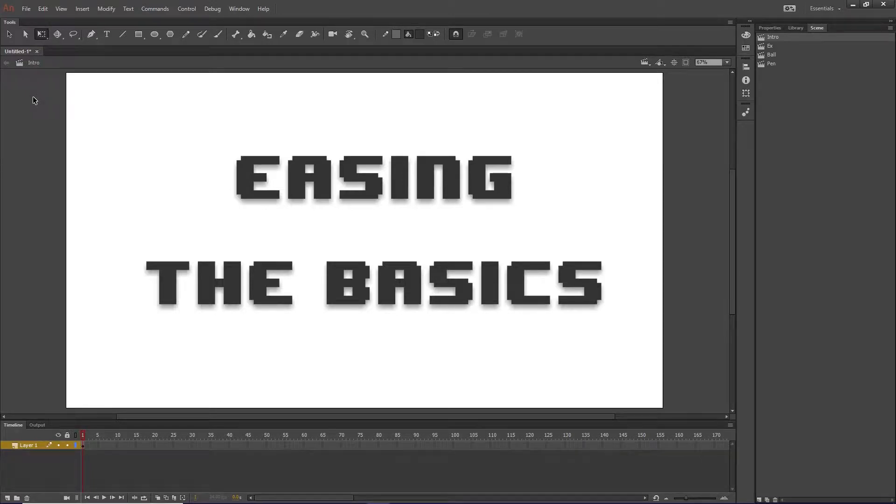Hi YouTube, I'm Kyle Conway and today I'll be doing something a little different. I'm going to be doing a tutorial on easing in Adobe Animate.